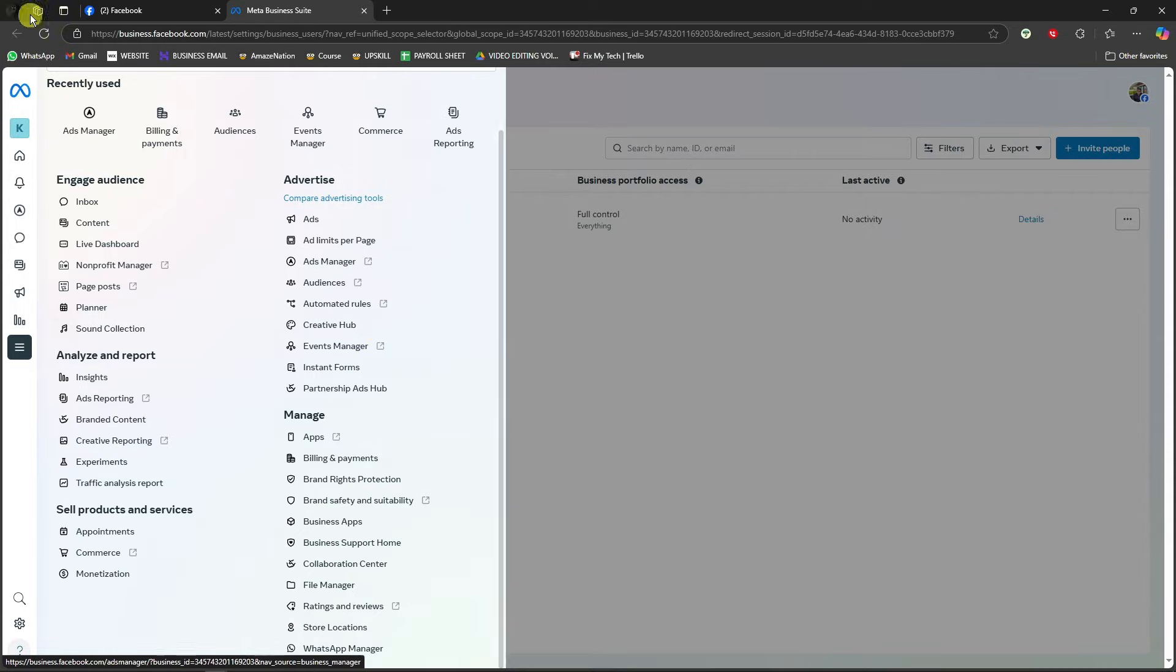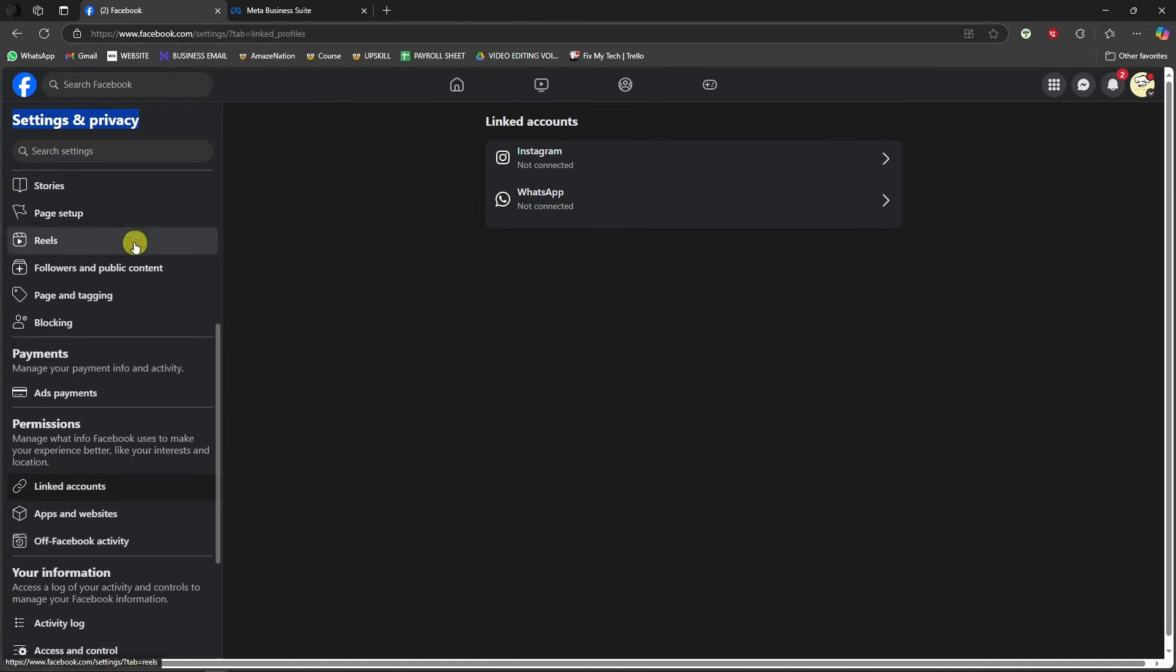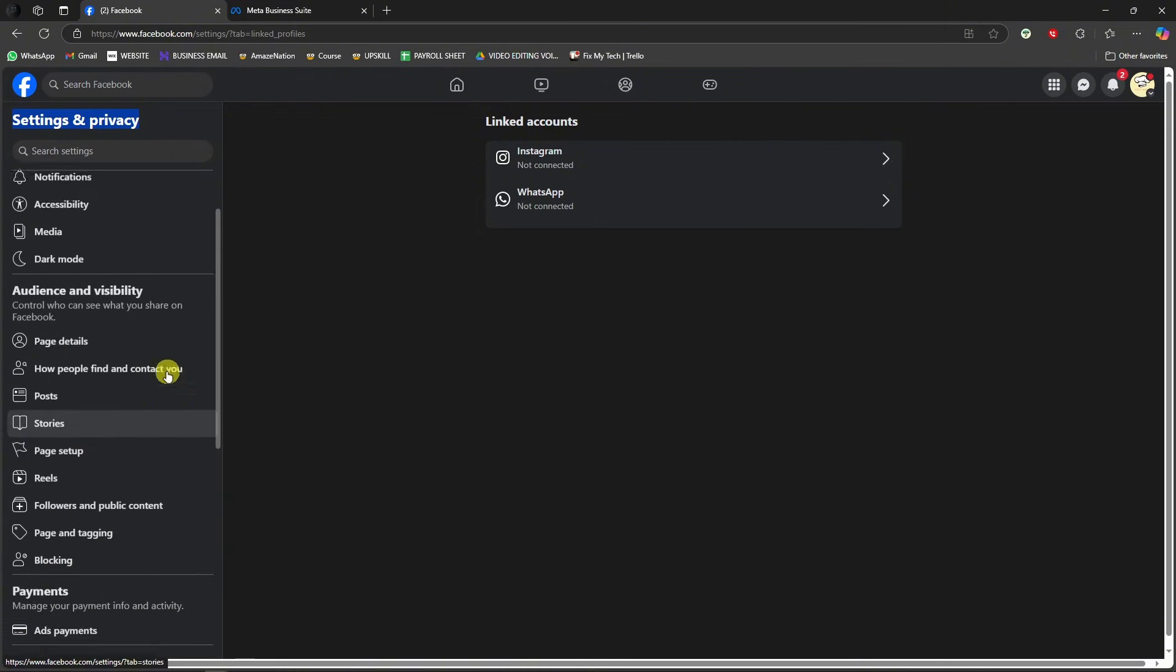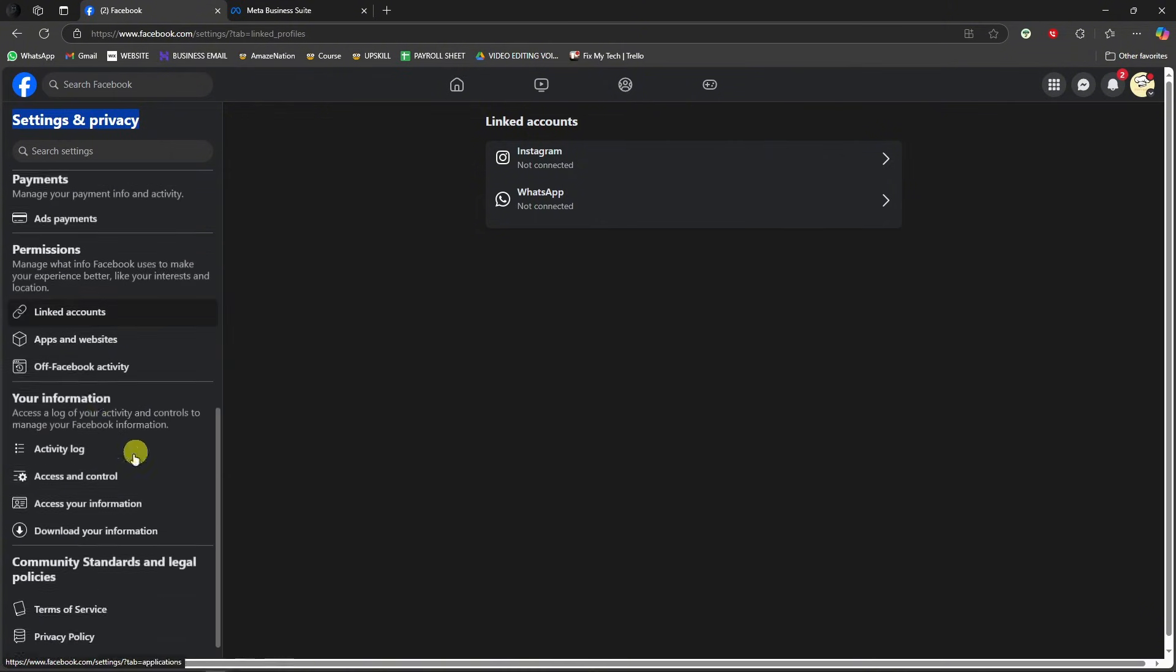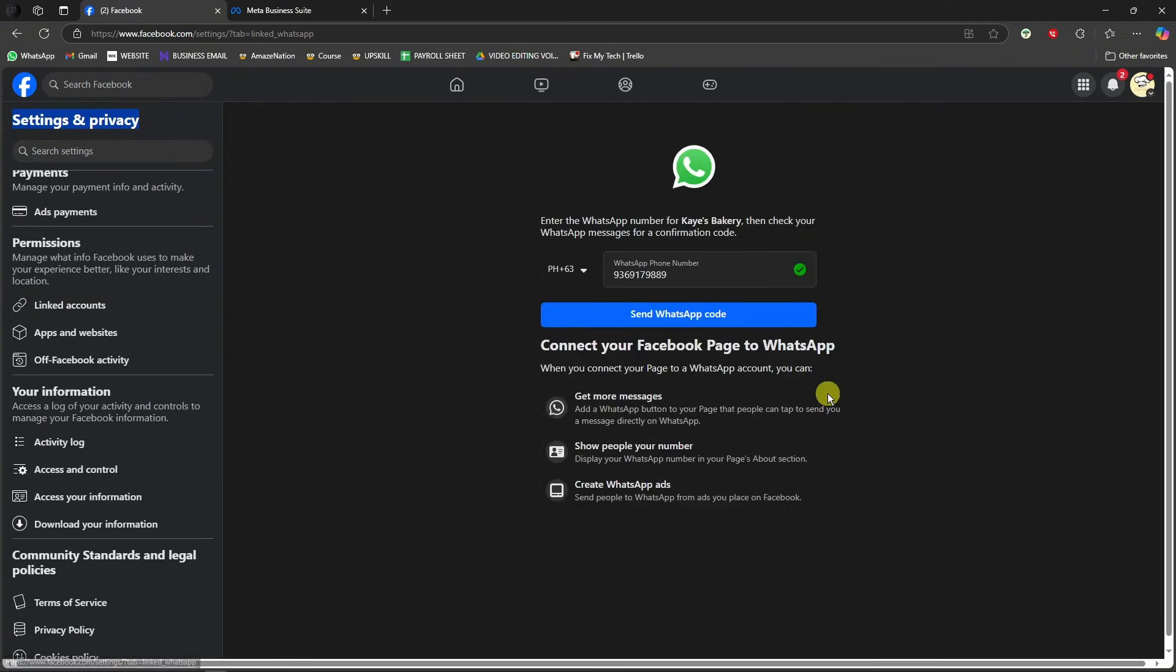Going back on the page right there, you can see the Settings. Under Settings, you can see Linked Accounts. Right now under Linked Accounts, you're going to see WhatsApp. If I click on this one, you can just enter your WhatsApp number like so and you'll be good to go.